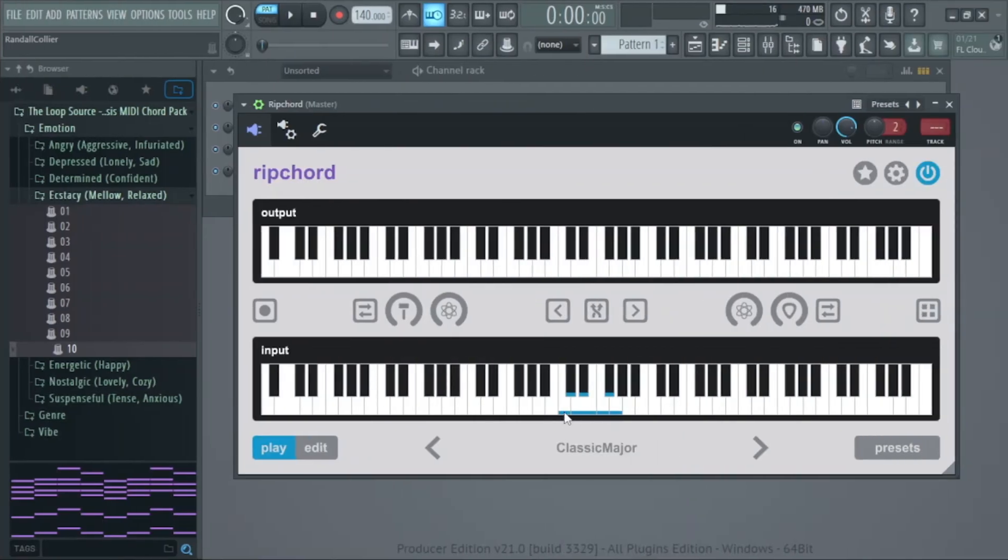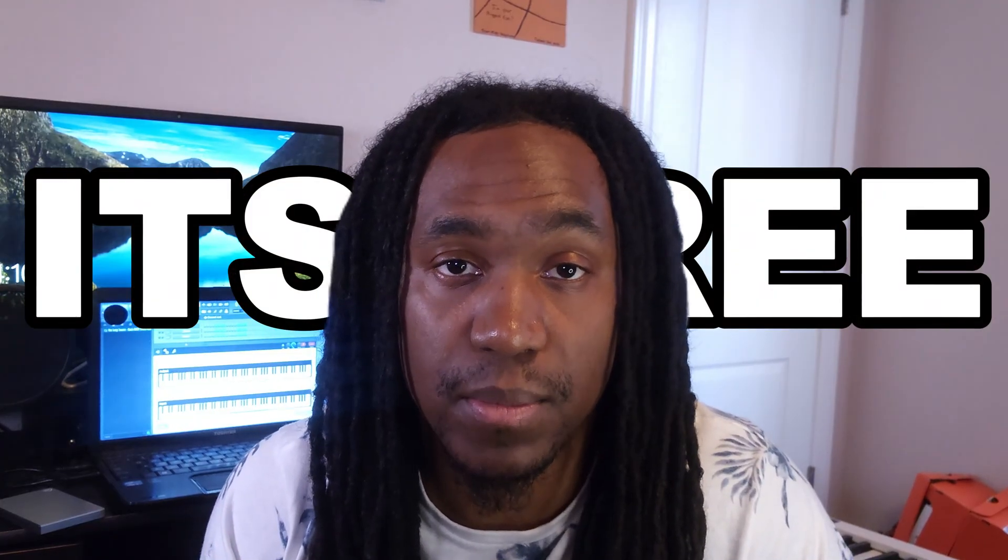So if you haven't been using Rip Chord, you've been missing out. It's been out for a few years, and it's one of the best chord VSTs that you can use to make complex chord progressions in seconds. And the best part about it is it's free.